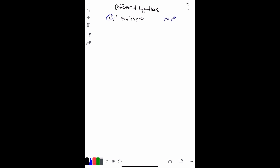Then I'll take the derivative of that, so y prime equals n times x to the n minus one. Remember when we take the derivative of a number with an exponent, the exponent goes in the front and then the exponent subtracts one. Then we take the derivative again for y double prime, and you're going to multiply m minus one times m, giving x to the m minus two.